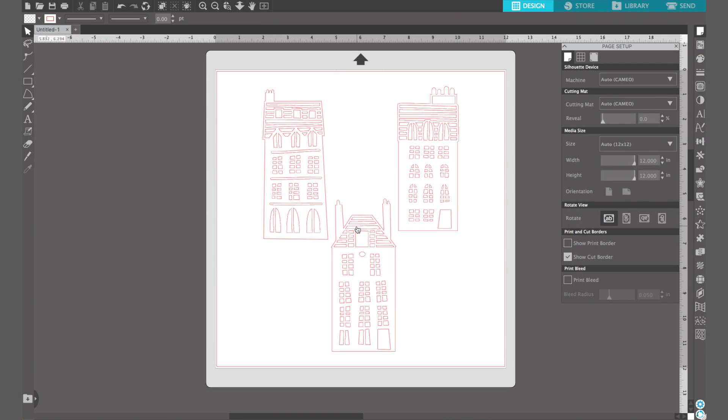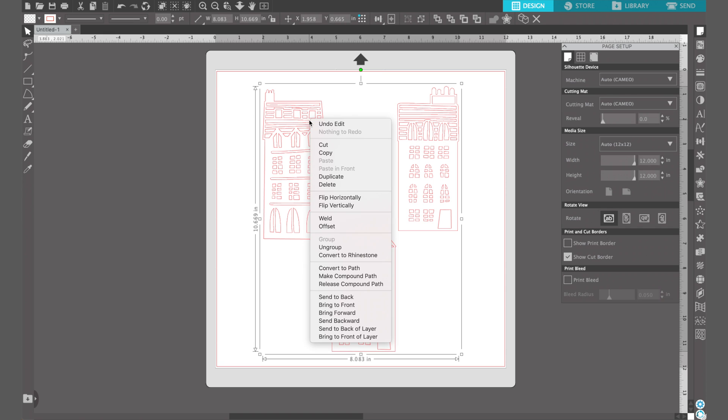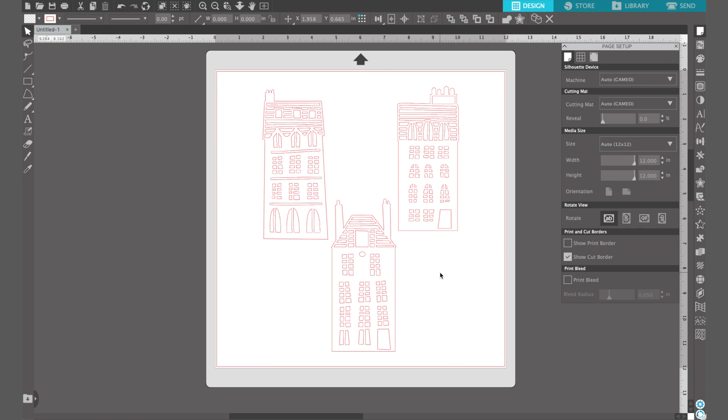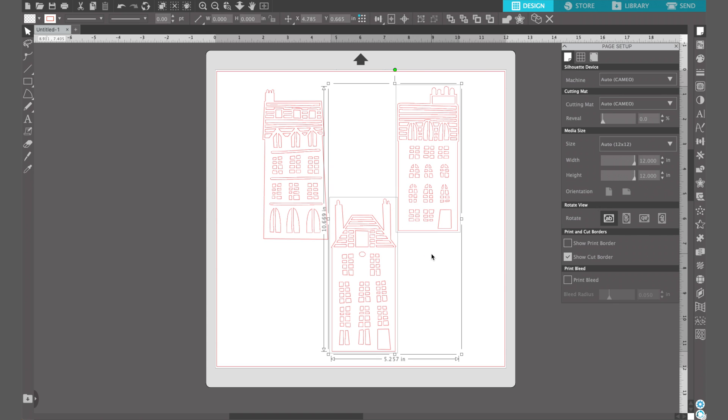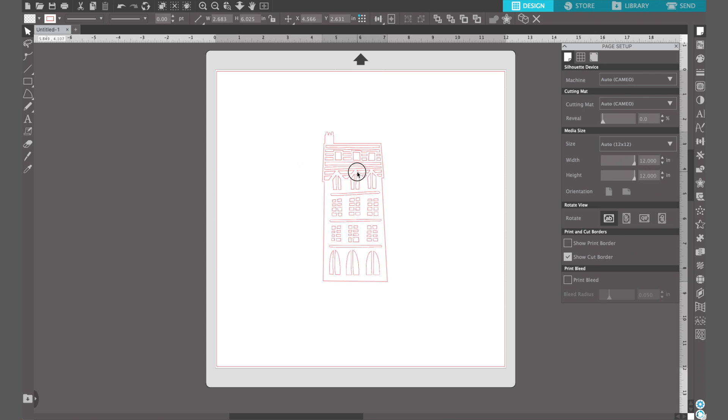First we need to format our designs in Silhouette Studio and Silhouette 3D. I inserted this design which I got in the Silhouette Design Store into Silhouette Studio and I'm going to start by ungrouping the houses. I'm just going to show you the process for one house, it's the same for the other two, so we'll just delete those two and work on this one.